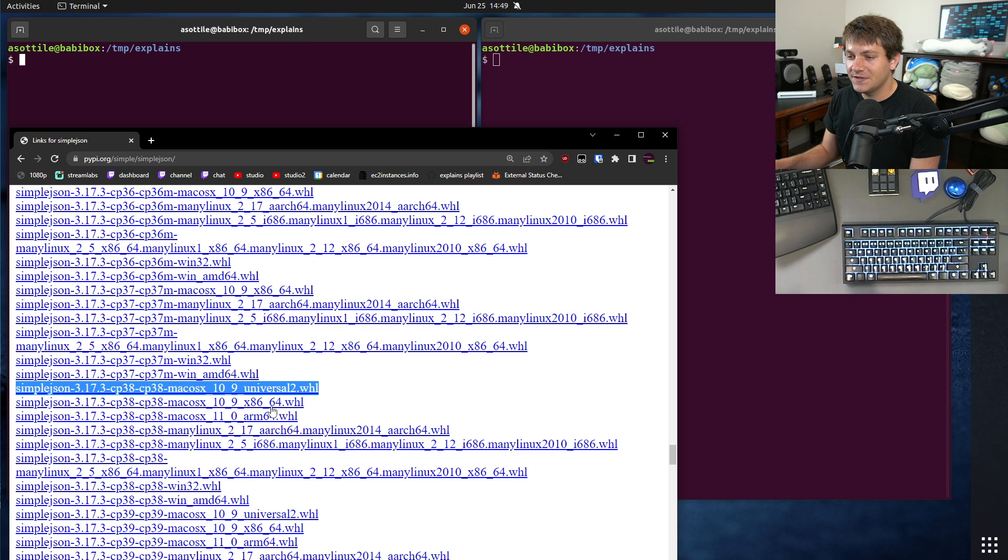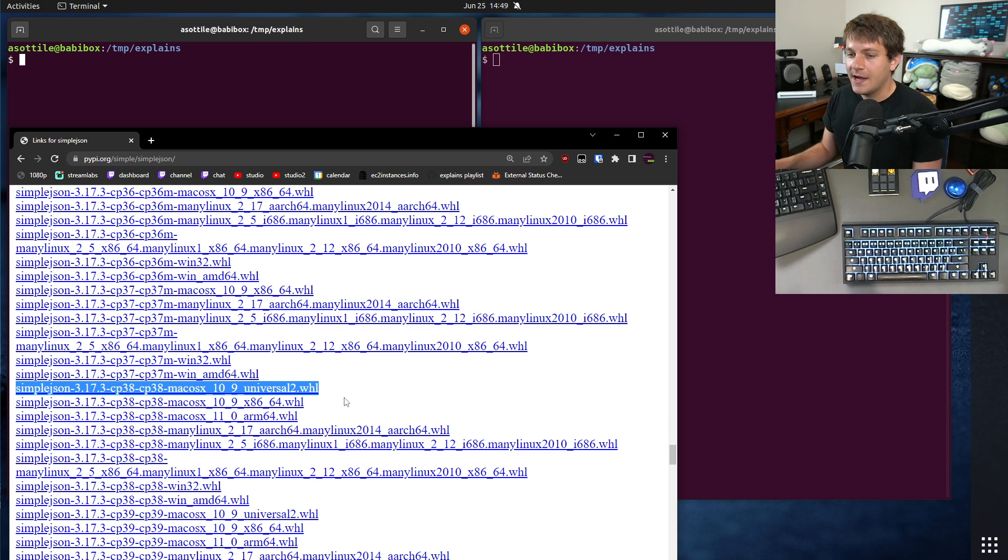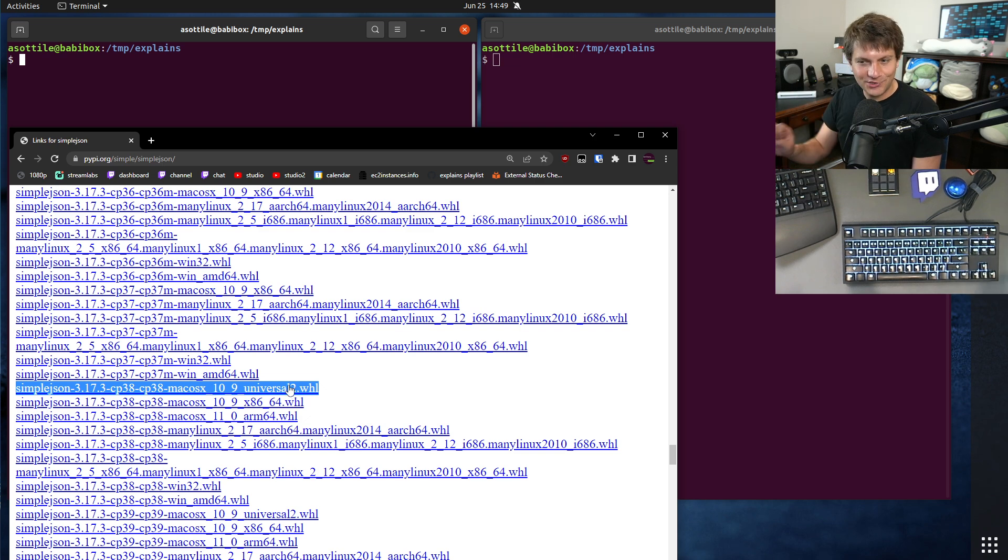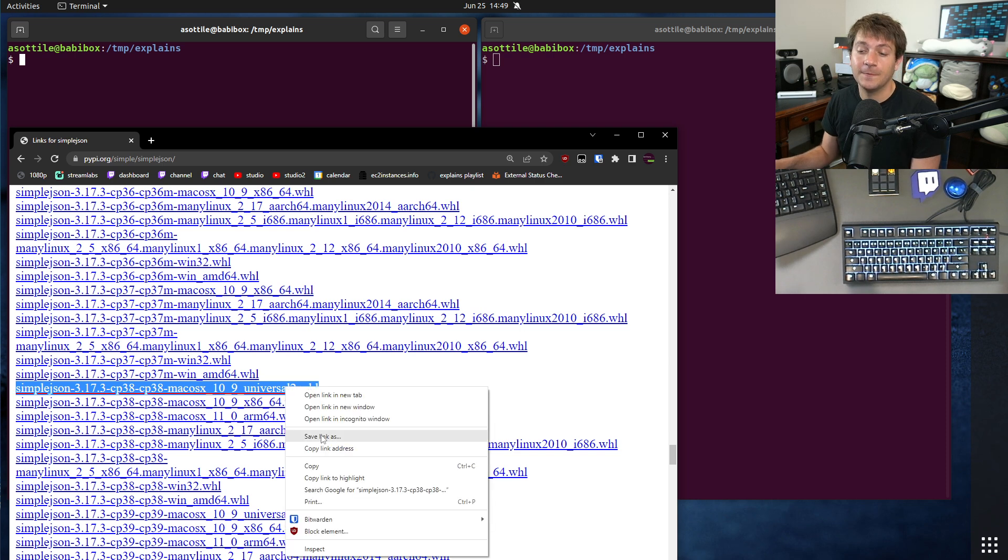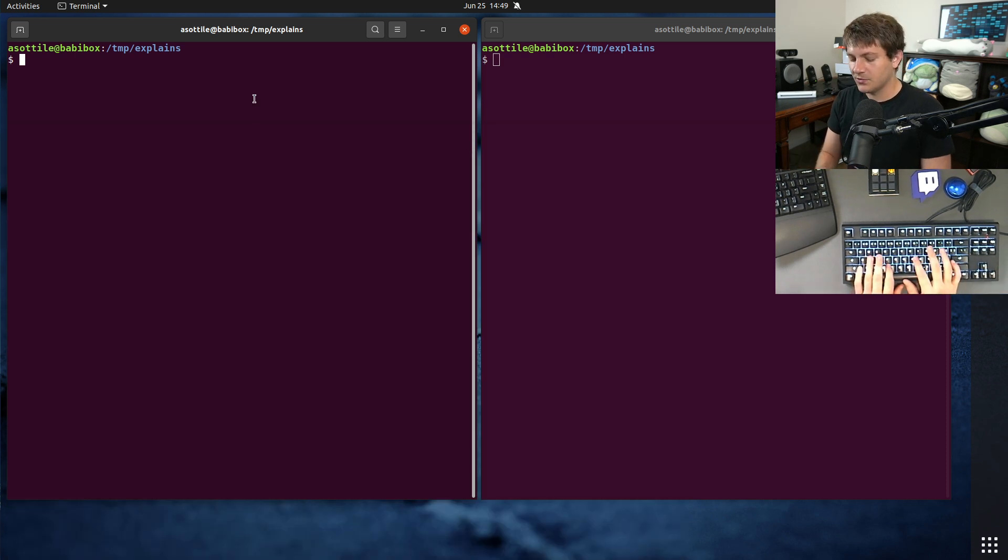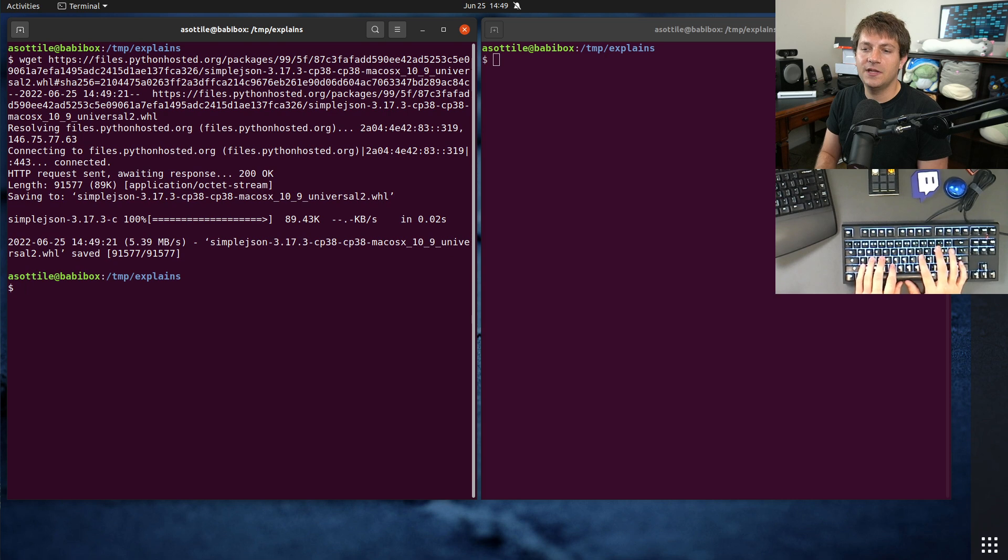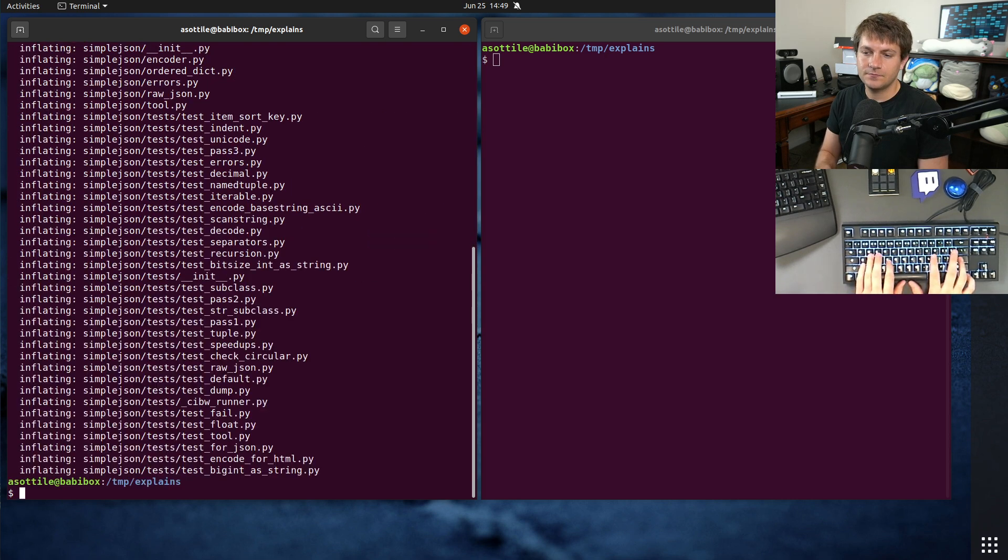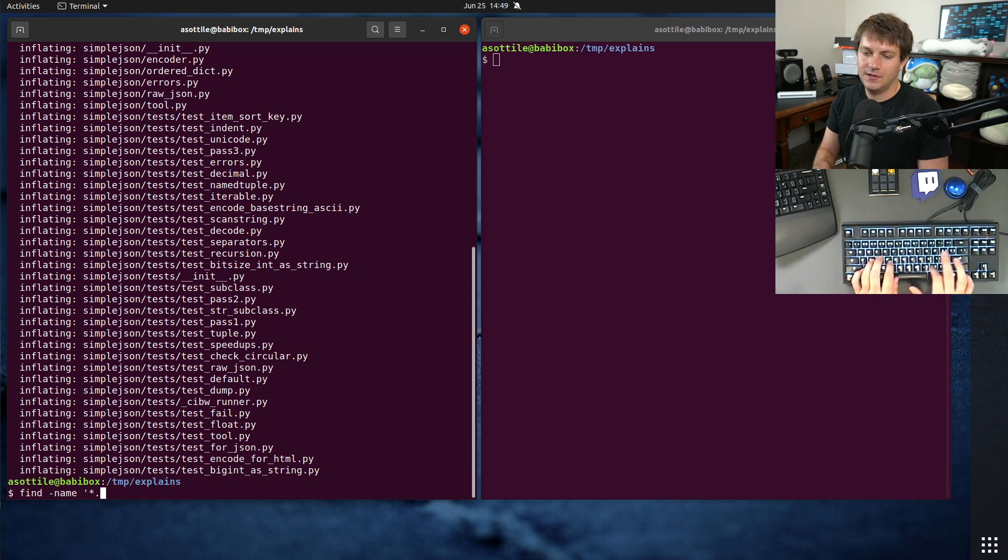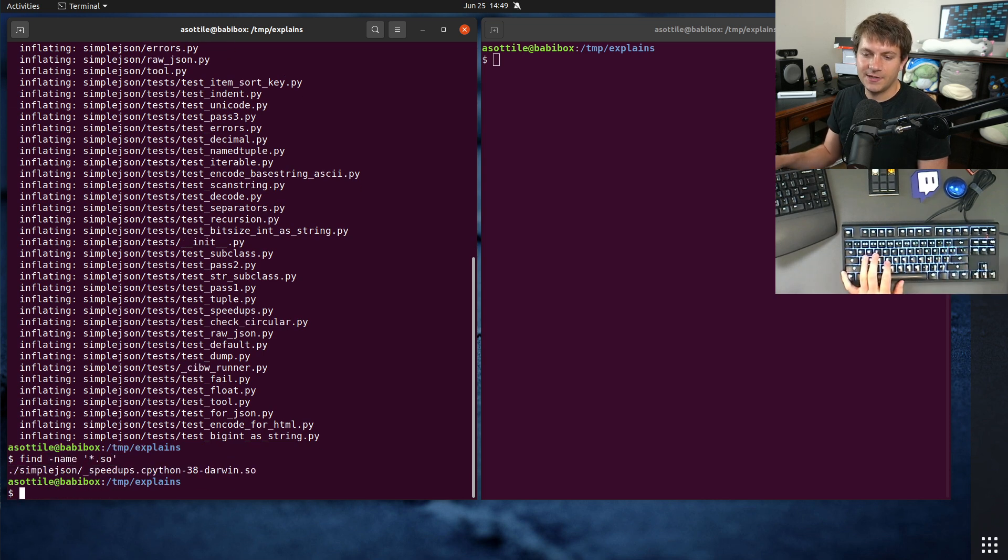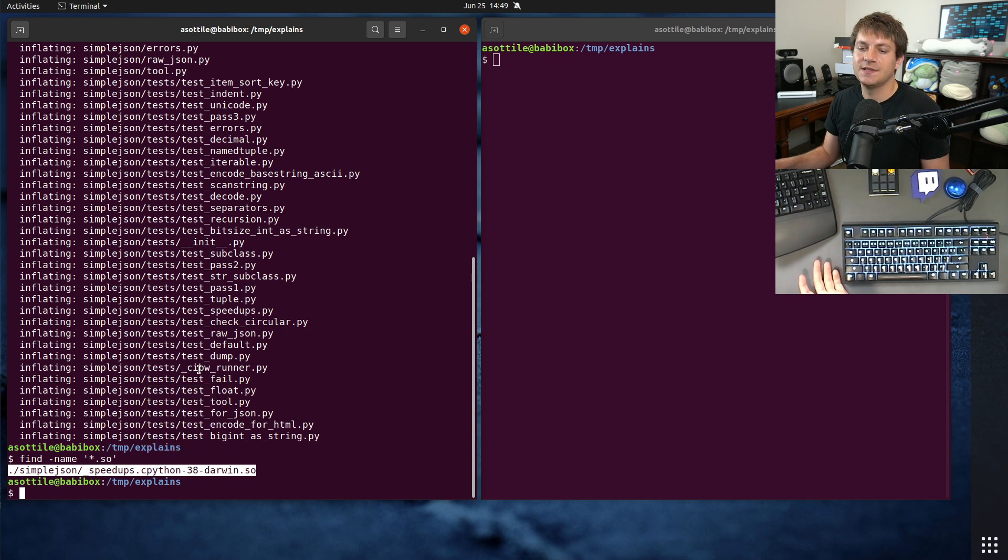And you'll notice that it fills in the spot where you would normally see the processor architecture. And that's because these wheels are a very special processor architecture in that they have multiple architectures in the same wheel. If we look at this particular one, just download that wheel. And if we unzip it, and then we find a shared object file in there.